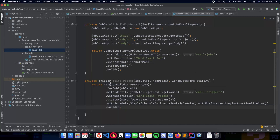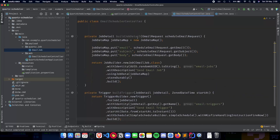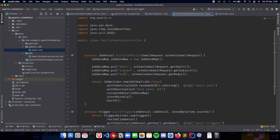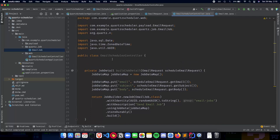Now we have a job detail and job trigger. The next part is to implement the POST API which takes in the email request and then schedules our job. We'll continue that in the next video. Thank you for watching, I'll see you in the next one.